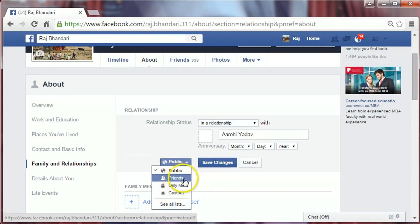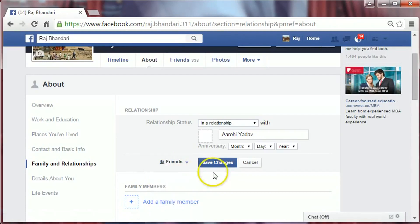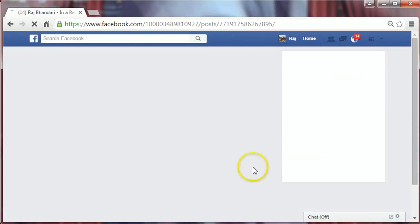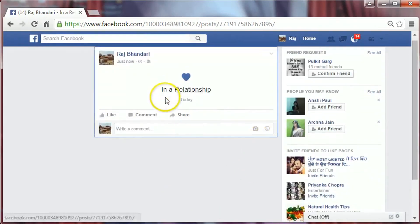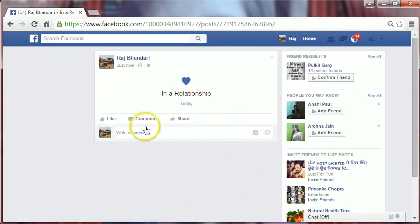You can change the privacy to friends only, only me, custom, etc. I would like to change it to friends. Now save changes. It now shows 'in a relationship.' That's it — thank you for watching.